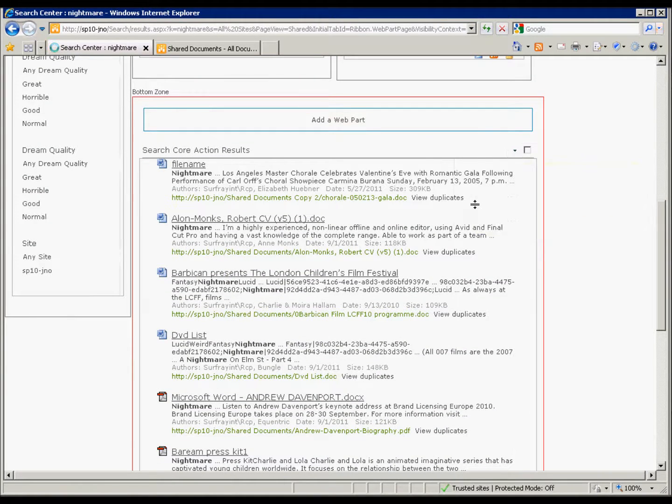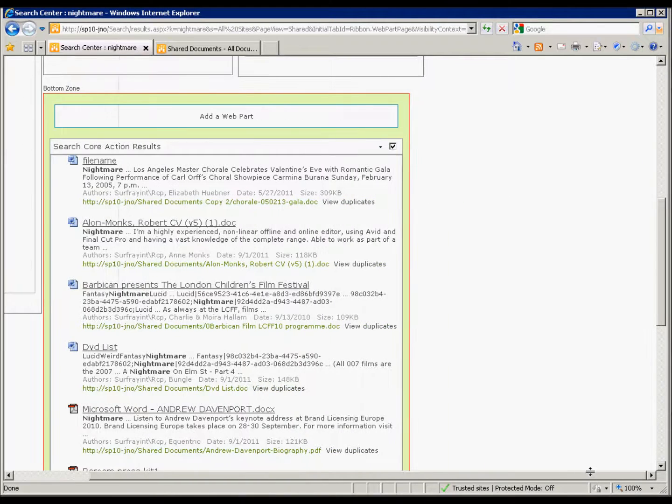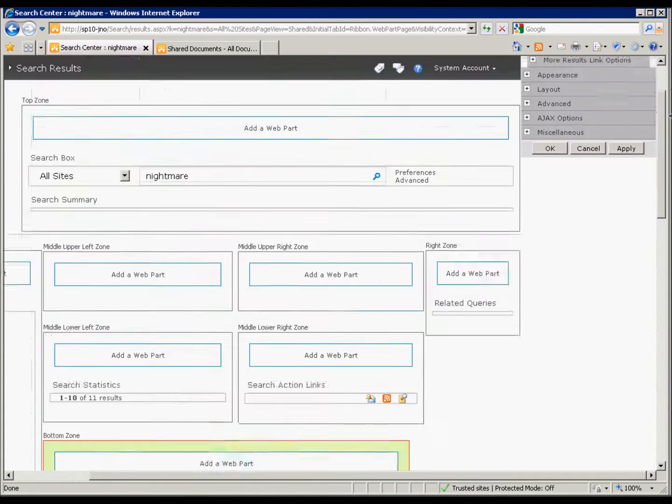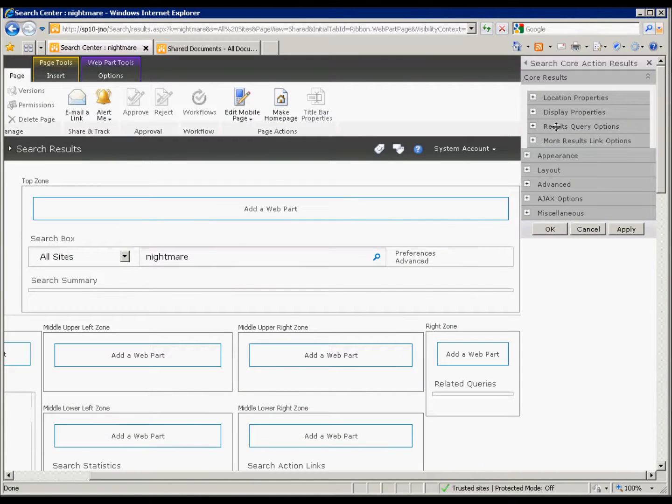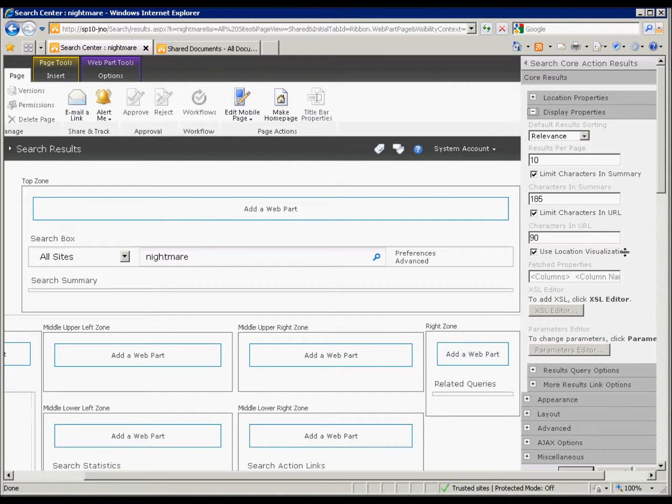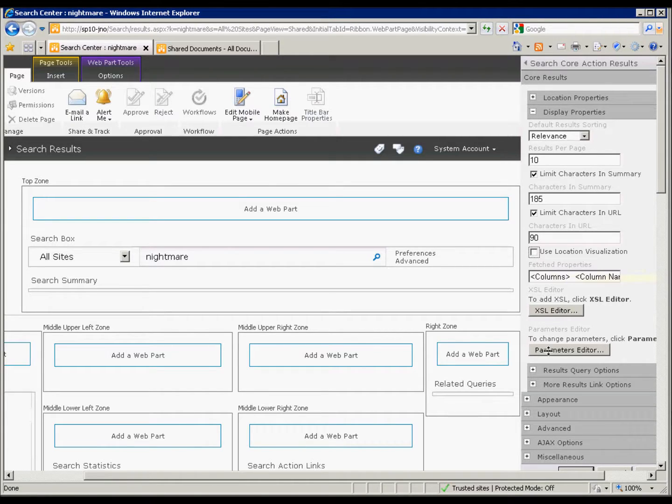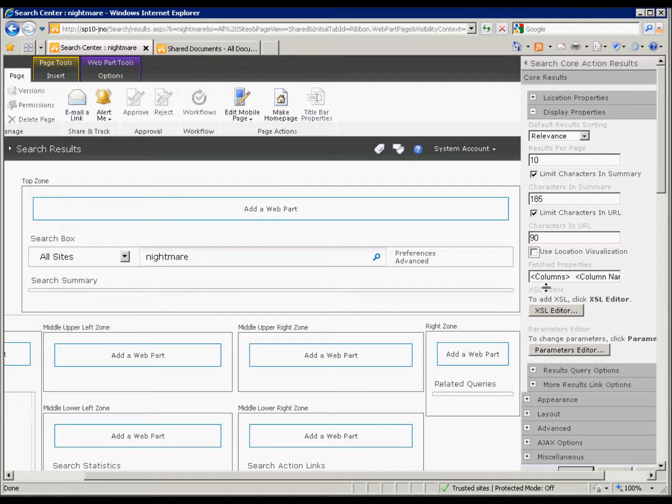So we click edit. We want to edit this web part here. Our edit panel is going to appear on the top right. So we'll get up there and find display properties. Now by default we're using location visualization, which is basically use the default XSL template. So we'll uncheck that.